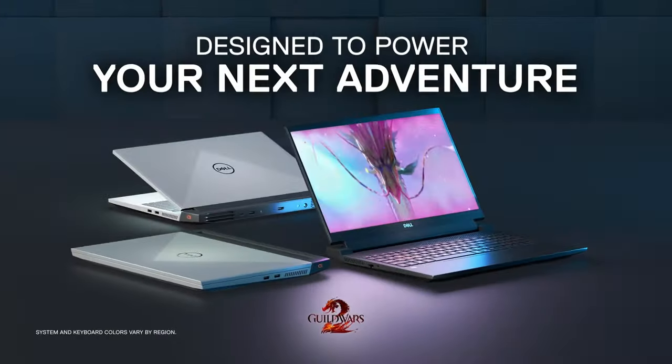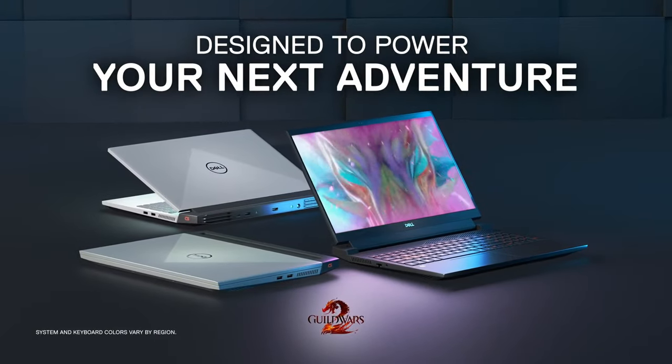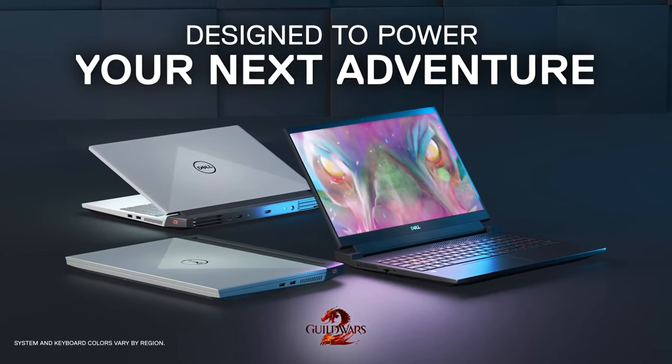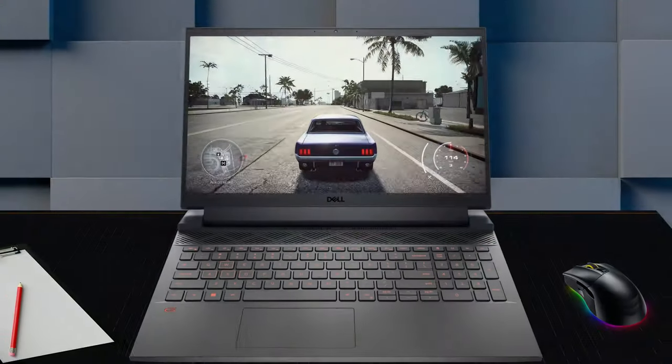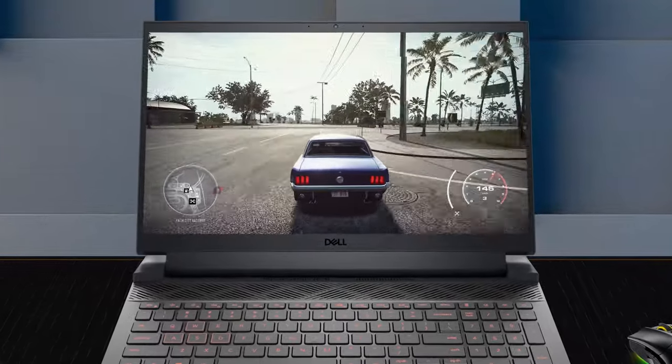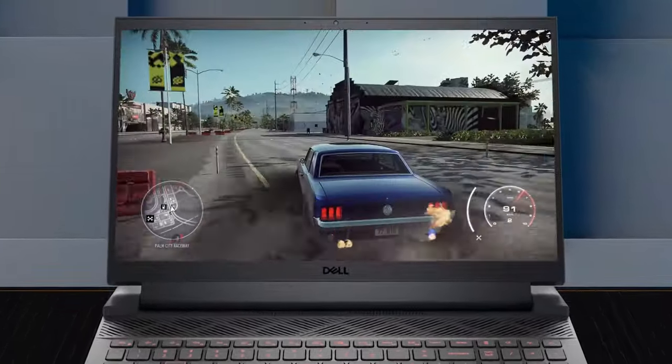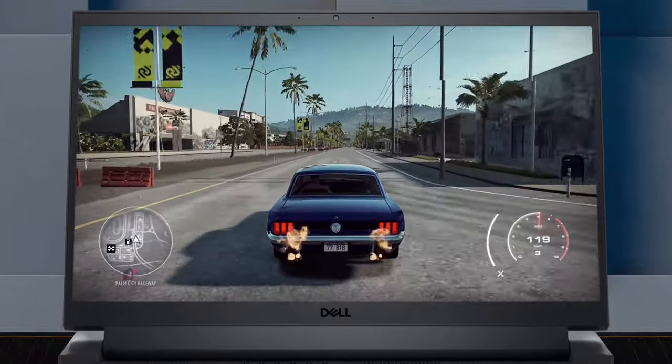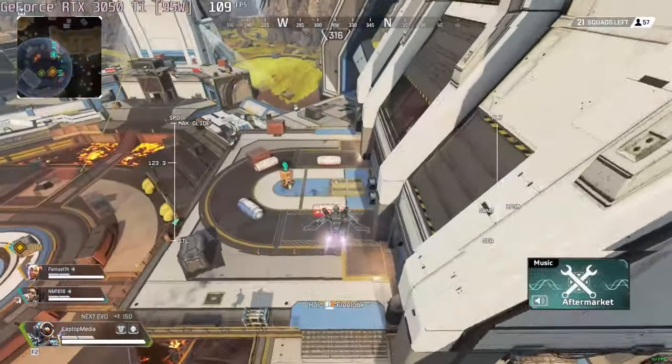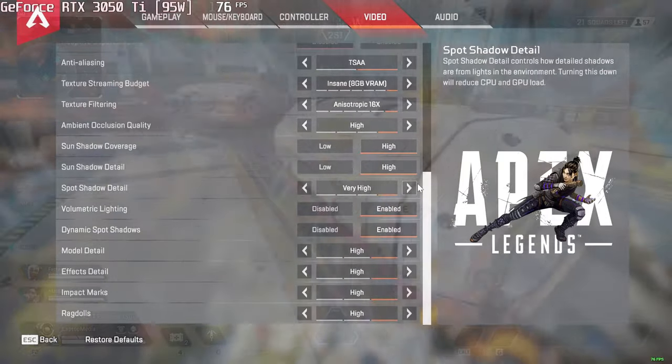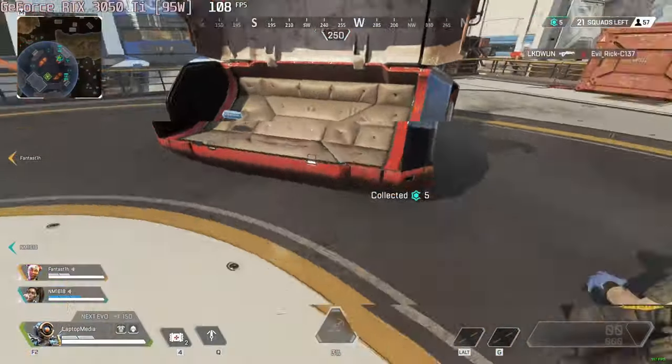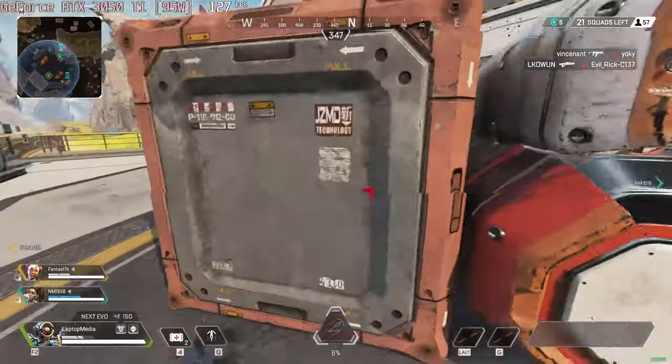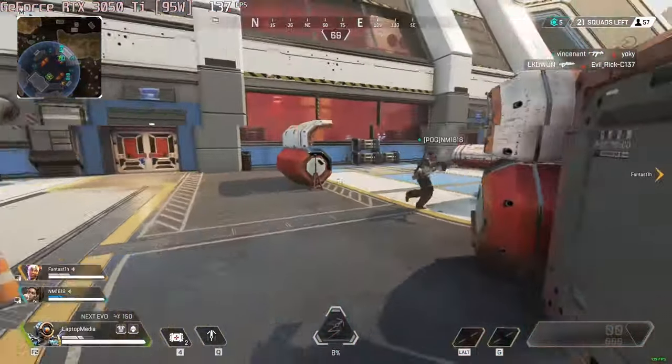In games, the 3050 Ti is able to max out a lot of games, running them at pretty much playable frame rates. In eSports titles, you'll reach 120fps plus with no problems, so you can take advantage of the 120Hz display. Even Apex Legends, which is slightly more demanding, runs at 123fps average at the max preset.